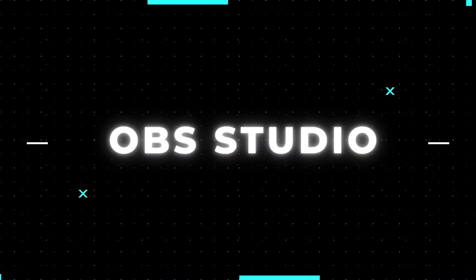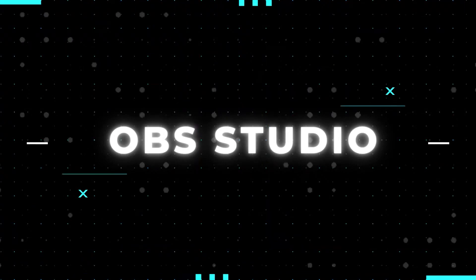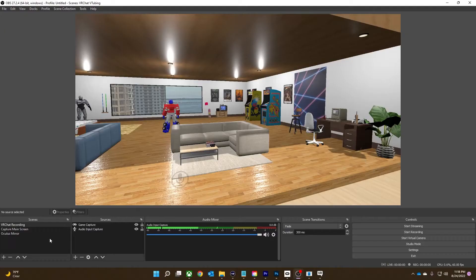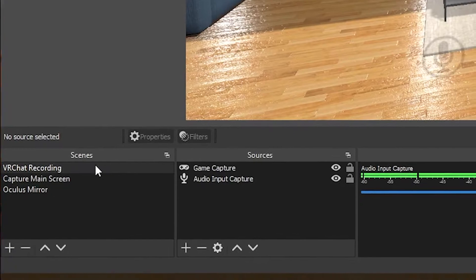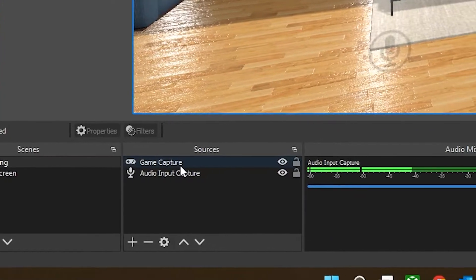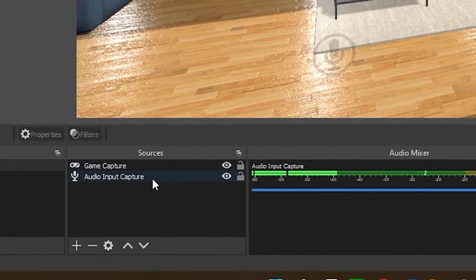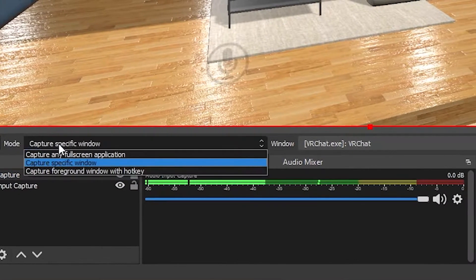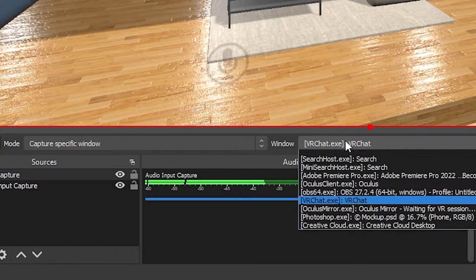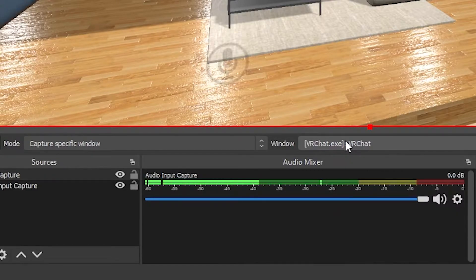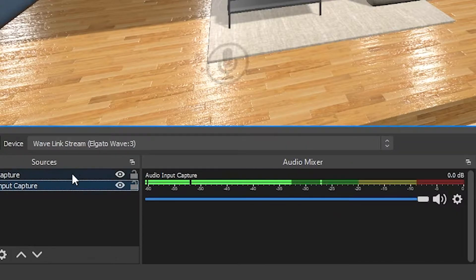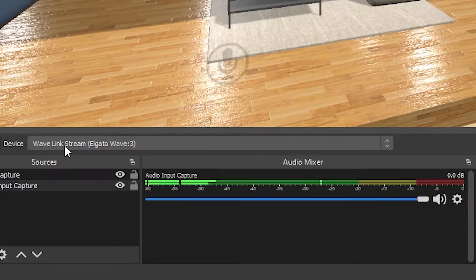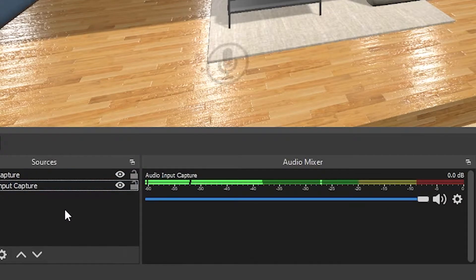My OBS setup is super simple. To capture myself speaking to viewers, I have one scene with a game capture source and an audio input capture source — that's it. On the game capture, set mode to capture specific window, and in the window dropdown, select VRChat. For the audio input capture, set device to Wavelink stream or mic in. Wavelink stream will capture all of your audio including your mic and your PC, whereas mic in will only capture your mic.